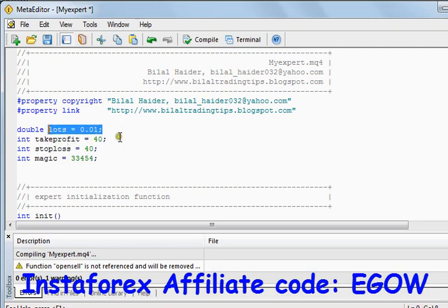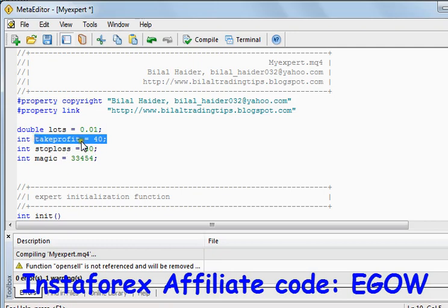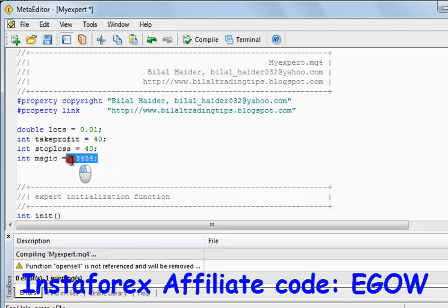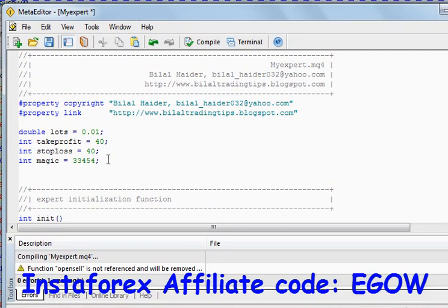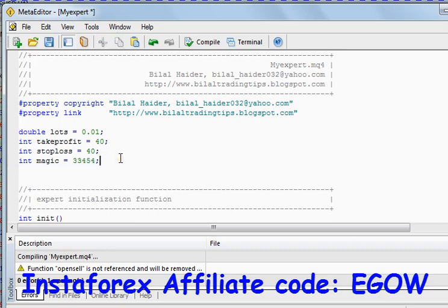So now we have declared four variables: the first one is lots, which will be your order lot size; the second one is take profit value; the third one is stop loss; and the fourth one is the magic number. The magic number is used to differentiate the trades placed by your expert advisor from the trades you place manually. Also, if you are using more than one expert advisor, this is the only thing which can differentiate the orders placed by one advisor from those placed by the other.